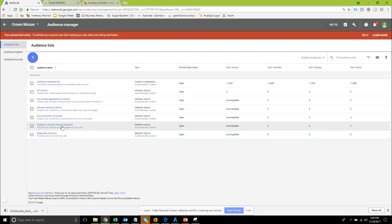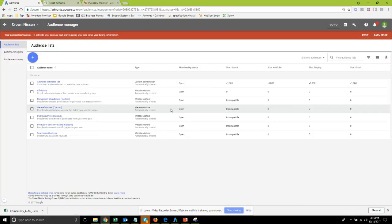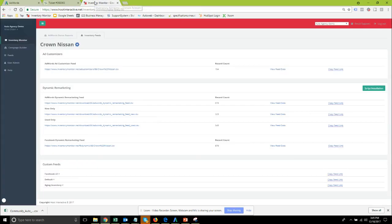Okay so let's go back to our checklist. Now that we've set up the remarketing audience we can move on to the dynamic remarketing script or pixel installation. Pixel if you're using Facebook but we're talking about AdWords right now so this is dynamic script installation and we do this for you.